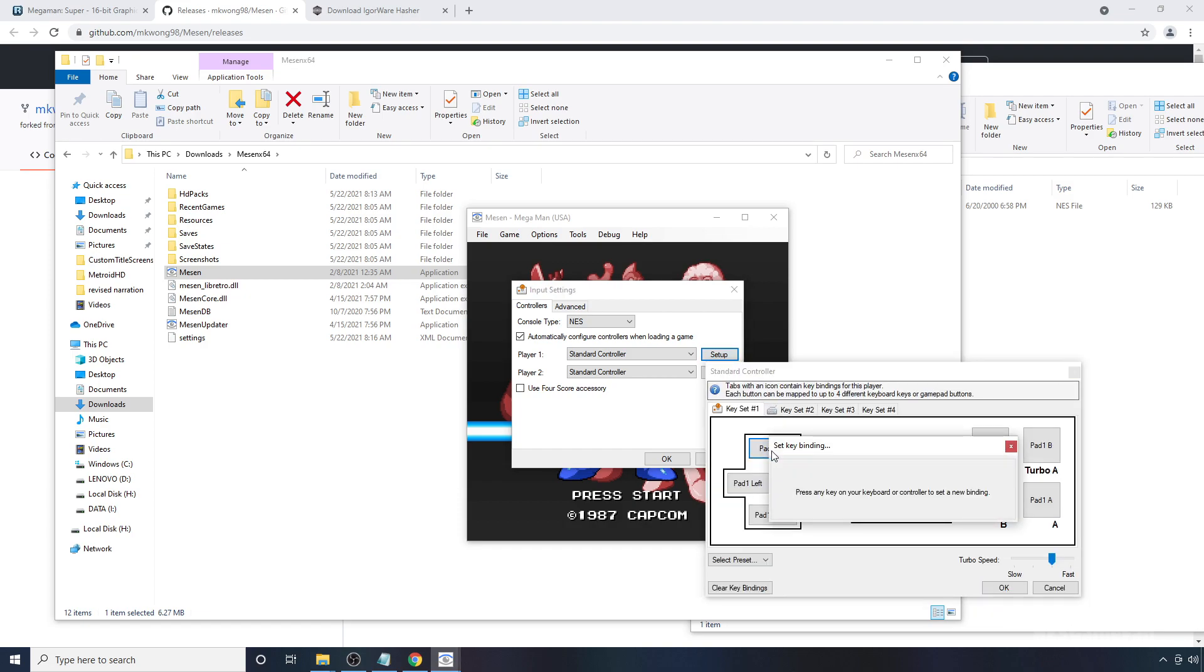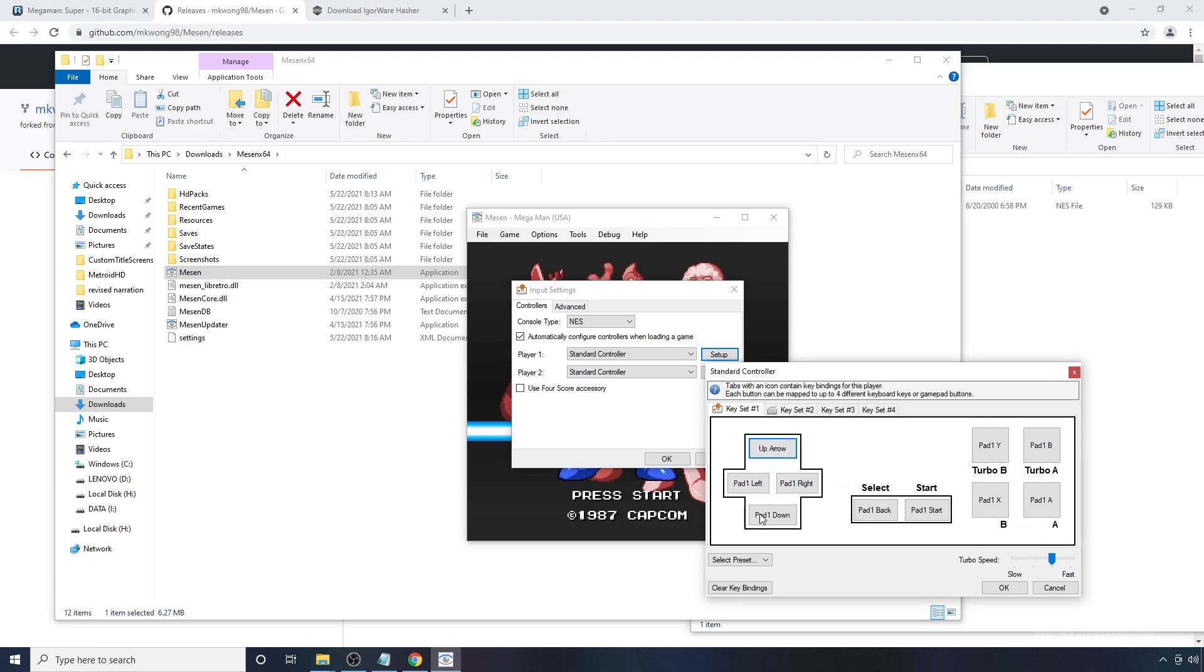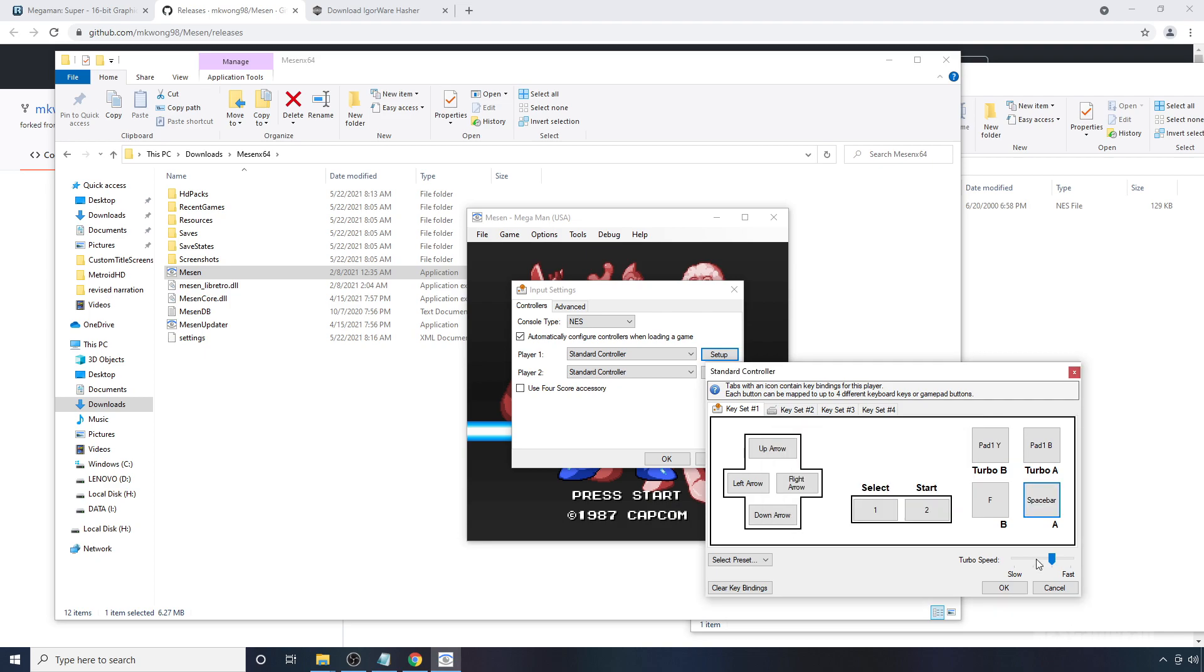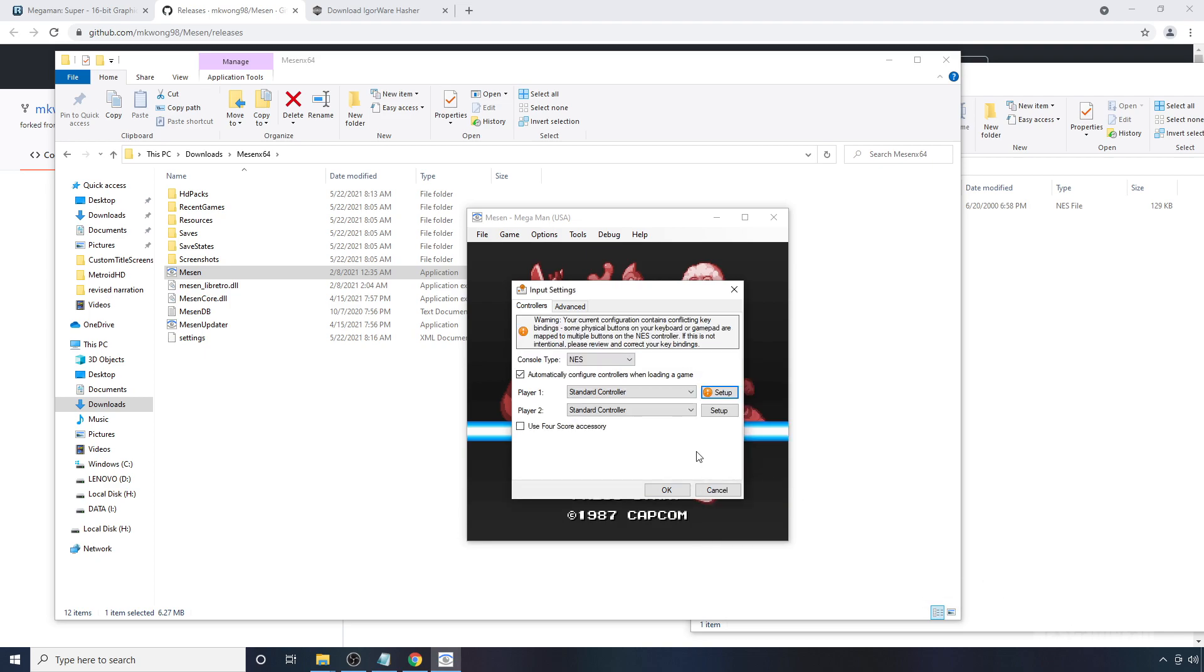And press on the button you want to bind and then hit on your keyboard or your controller what you want to correspond to that. I'm just going to do that real quick. And hit OK.